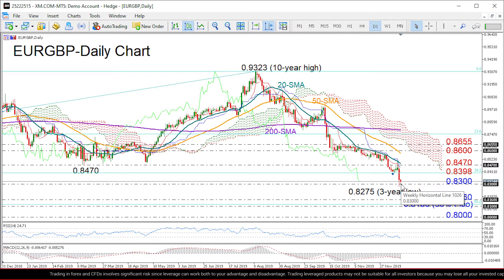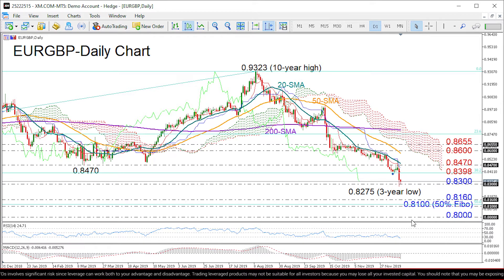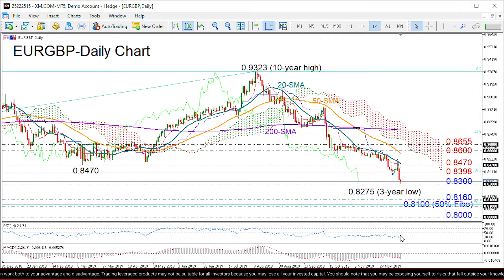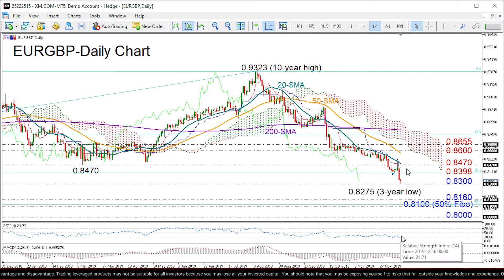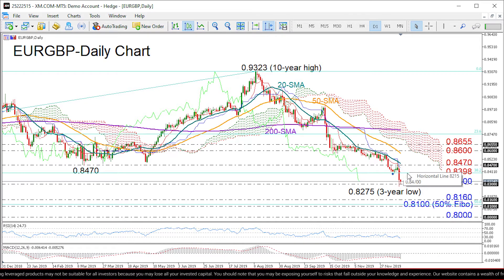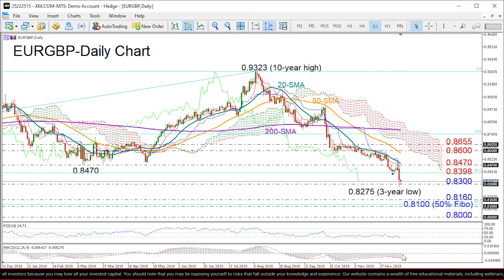Although the RSI is located below its 30 oversold mark, the indicator has yet to show signs of reversing. The red Tenkan line over here continues to fall below the blue Kijun line, while the MACD has resumed its negative momentum below its red signal line.